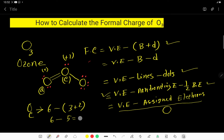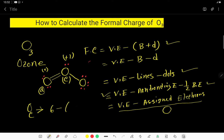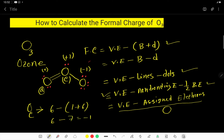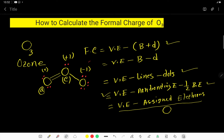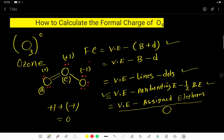Now, the valence electron of the third oxygen is 6, minus the number of bonds attached to it, which is 1, minus the number of dots, which is 6. So 6 minus 1 minus 6 equals minus 1. Adding the formal charges: plus 1 plus minus 1 plus 0 gives an overall charge of 0. That is why the overall charge of the ozone molecule is 0. To find the overall charge, find the formal charge of each atom and add them together.